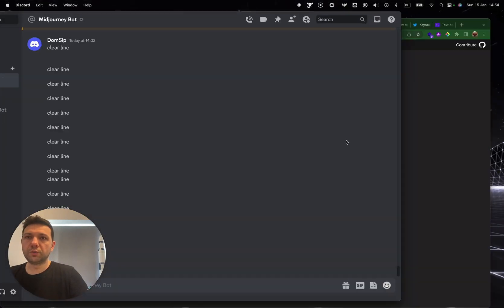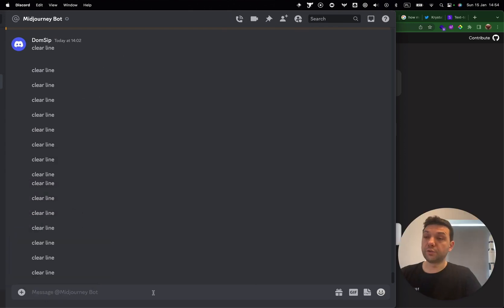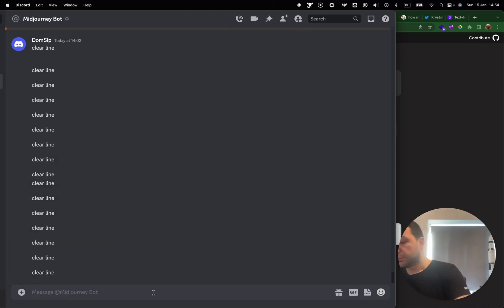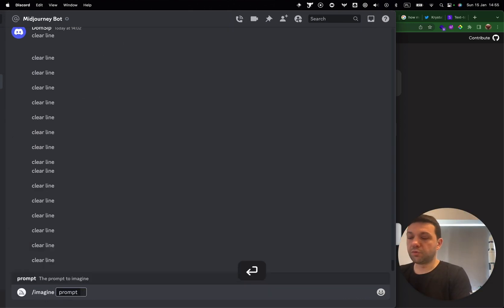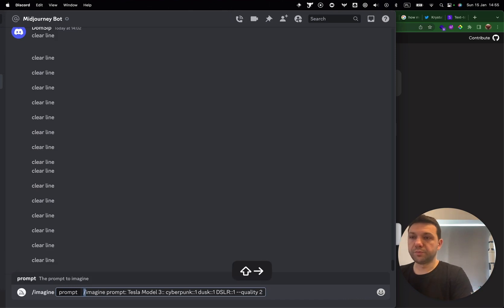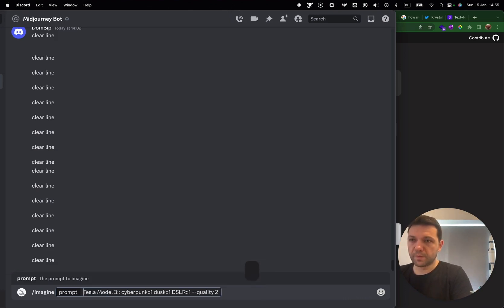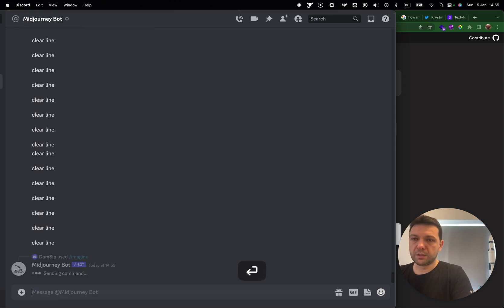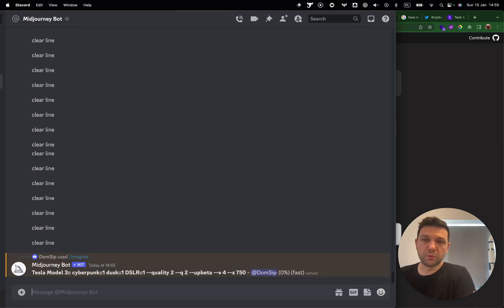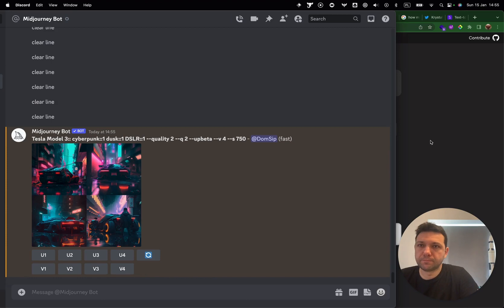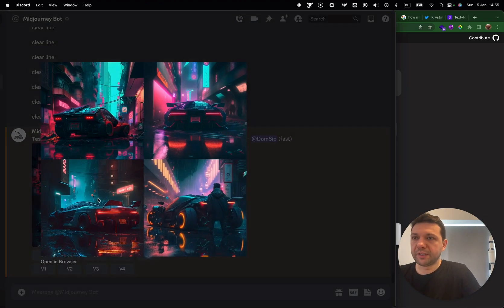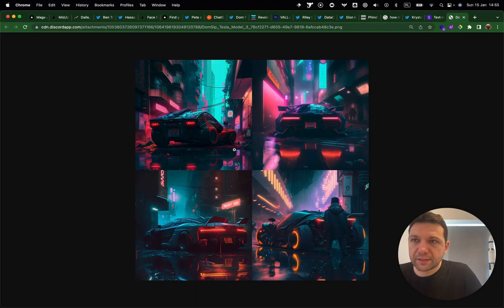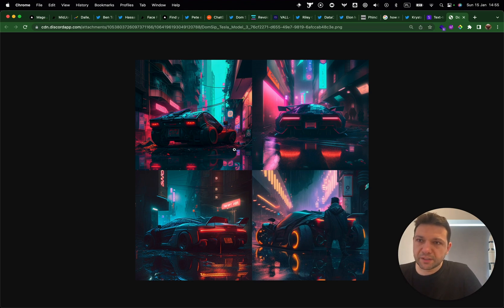I'm going to copy the prompt, go to Discord, start the imagine prompt, and paste it. Let's see what the result is. We have the result — this is Tesla Model 3 in cyberpunk style. How cool is that?